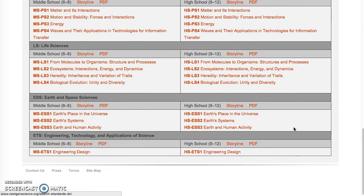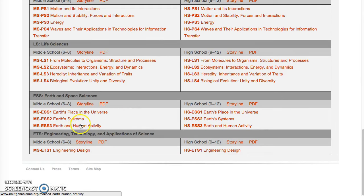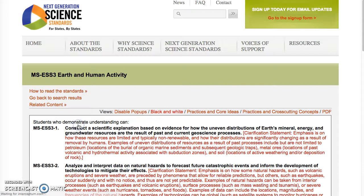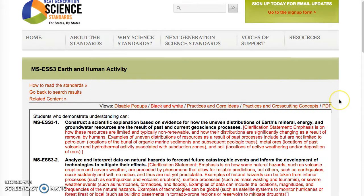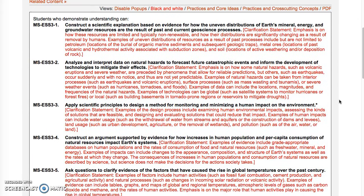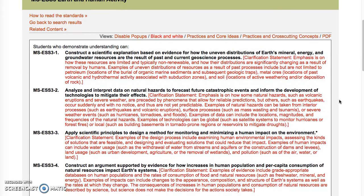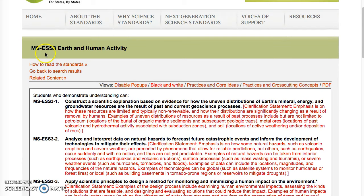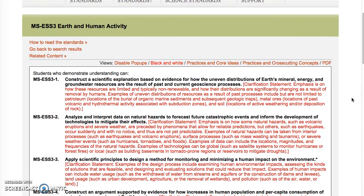For the example, I'm going to go to my home discipline and go to the Earth Sciences, and we'll take a look at the middle school. Here you'll see the set of five performance expectations that go with the middle school Earth and Space Science number three, Earth and Human Activity — that's disciplinary core idea number three.